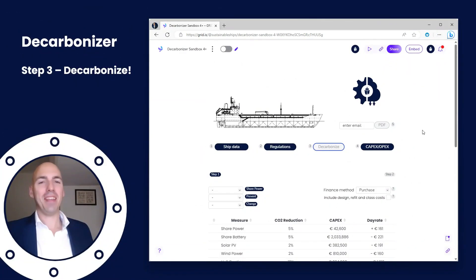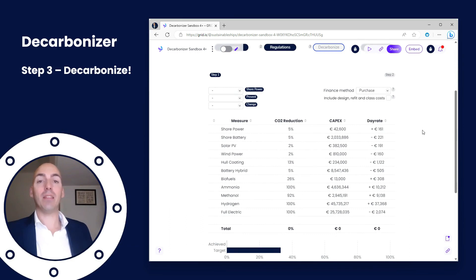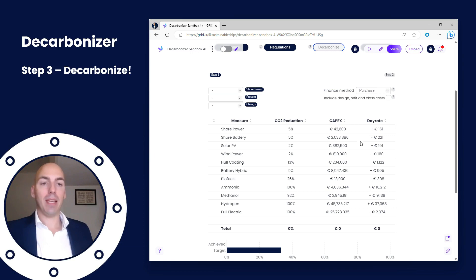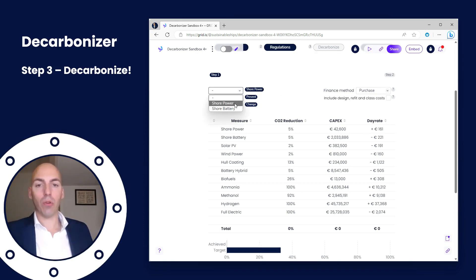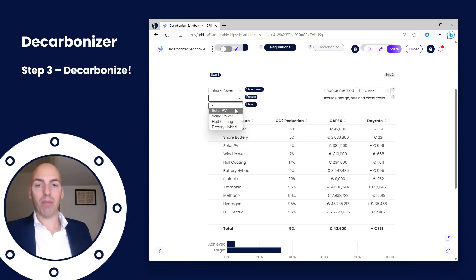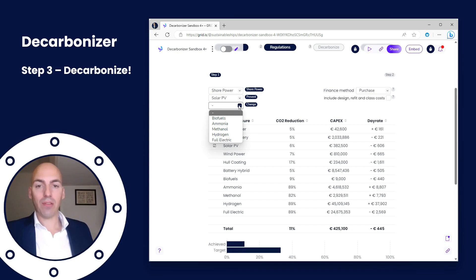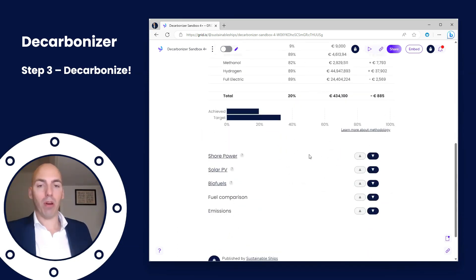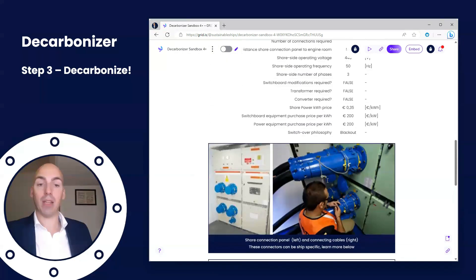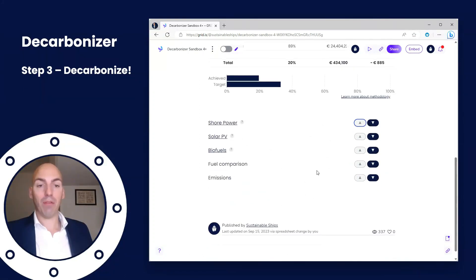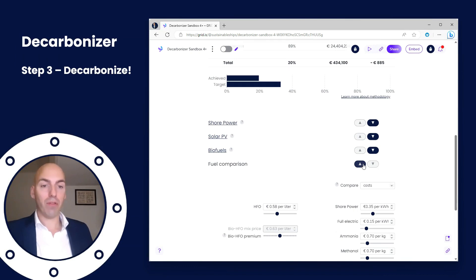Moving on to the third part — the fun part — the decarbonization part. We make a list of all different technology measures you can apply to your vessel in order to reduce CO2 emissions. You can see the CAPEX investment and day rate changes that apply based on what you've entered in ship data. You can choose up to three different measures: a shore power type, a prevent type that prevents the combustion of fuel, and a change type that changes your actual fuel mix. Scroll down and you can adjust these parameters to more accurately represent what you need for your vessel.